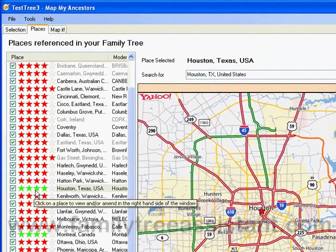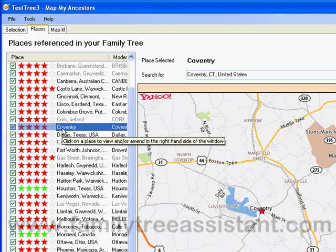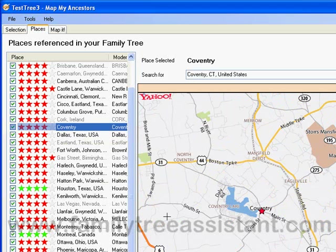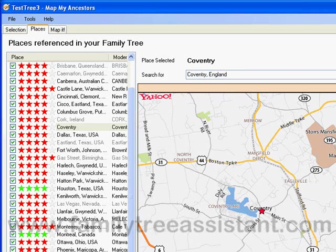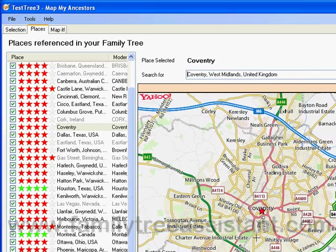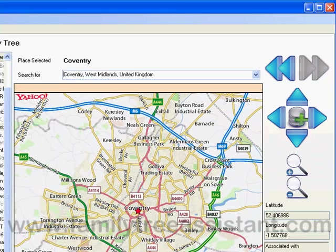Next, let's look at Coventry. It looks like this isn't the place I was after. I was looking for Coventry in England, but because I hadn't specified this in my family tree and because I don't have a default country set to England, it's taken me to Coventry in the United States. Let's correct that. If I type 'Coventry, England' in the search box and press Enter, this now takes me to the correct location. I'm happy with that one, so let's save that again.